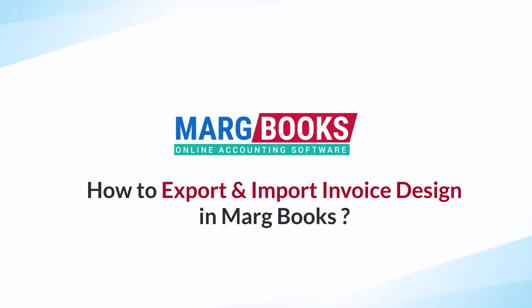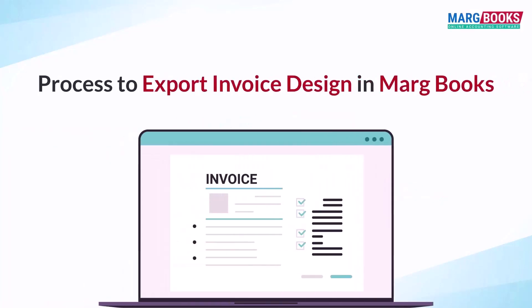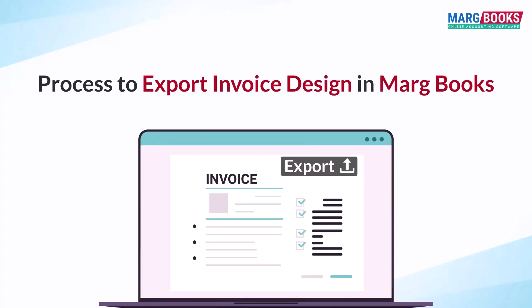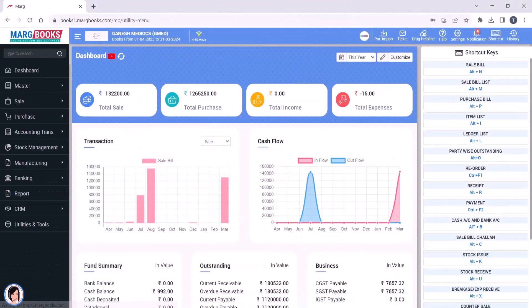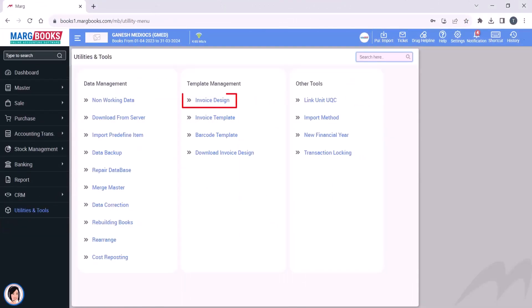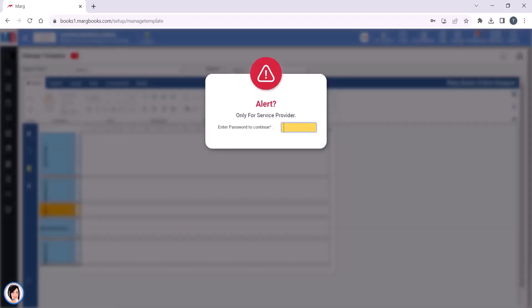First, let's see the process to export invoice design in Marg Books. For this, you will click on Utilities and Tools, and then click on Invoice Design. An alert window will open where you will enter the password.